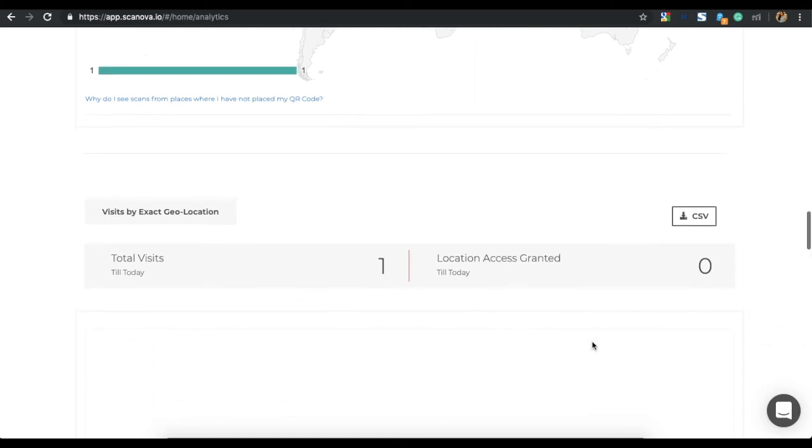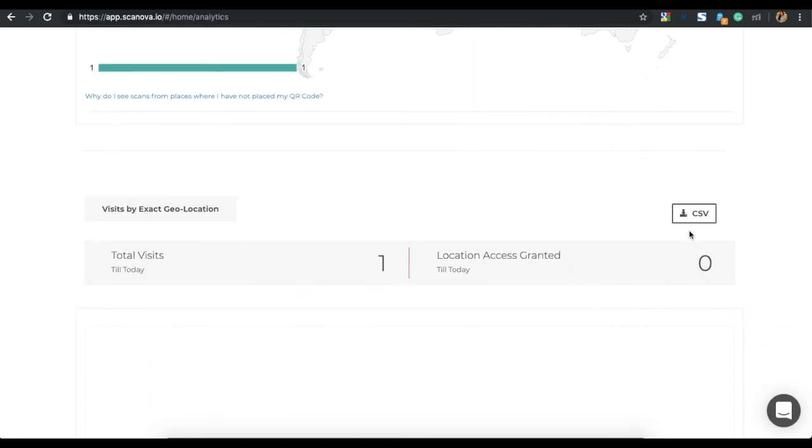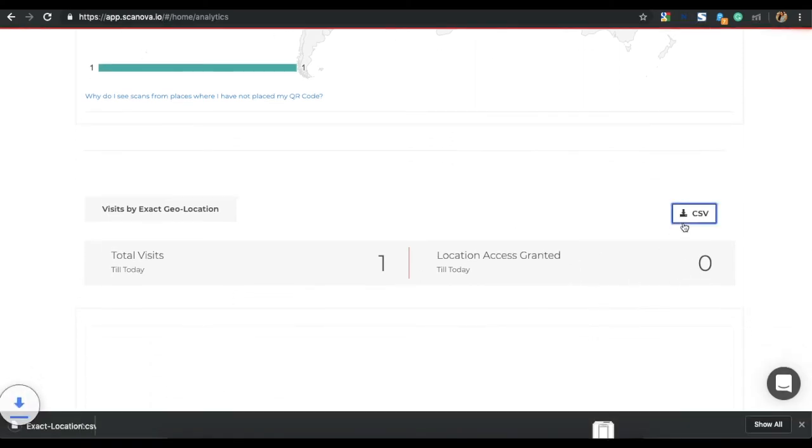Here, you can see the total number of visits and you can also export data in CSV format. This is all you need to know about the scan tracking by GPS location features.